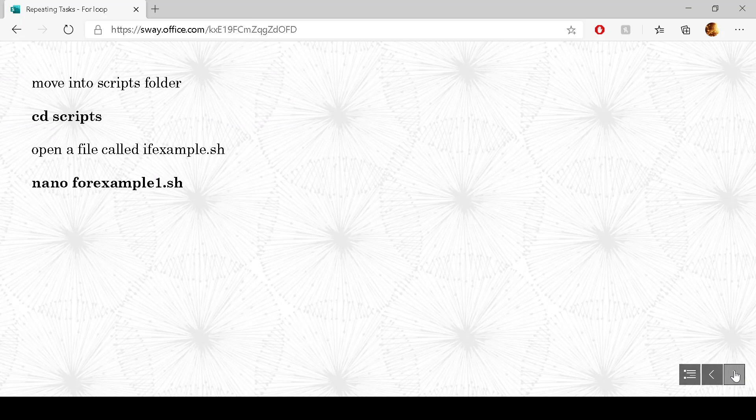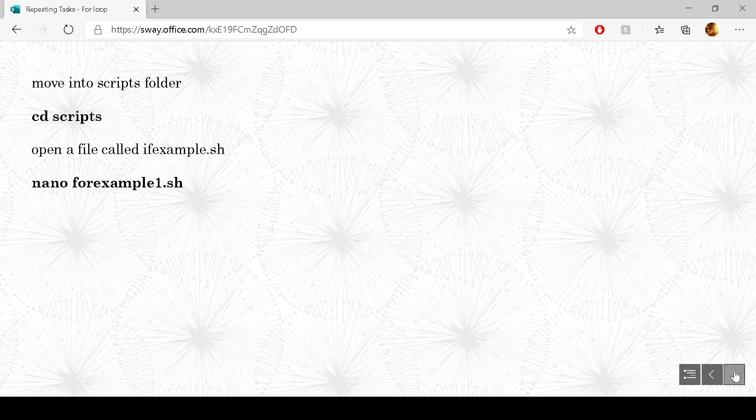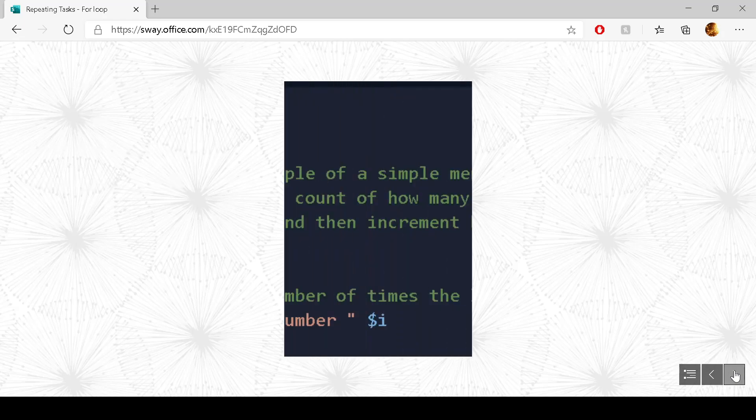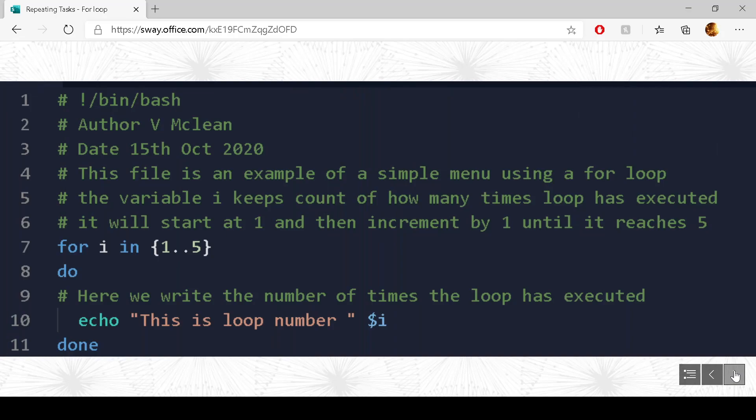Make sure you're inside your scripts folder and we want to create a new file called forexample1.sh. So I'm just going to explain what's happening here. As you can see, I have got lots of comments. As usual, as you know, it's good programming practice to do that.